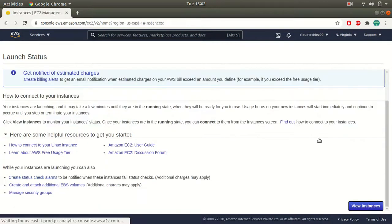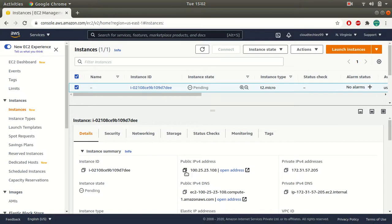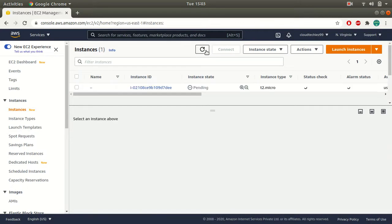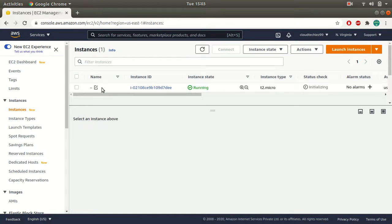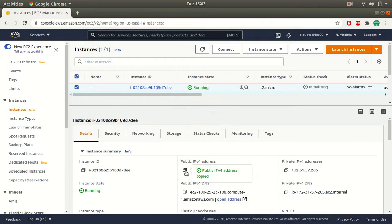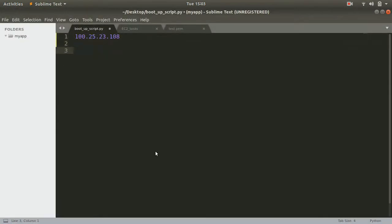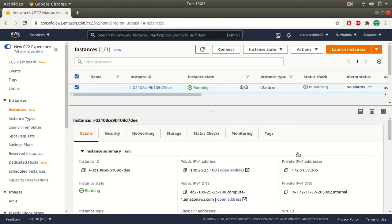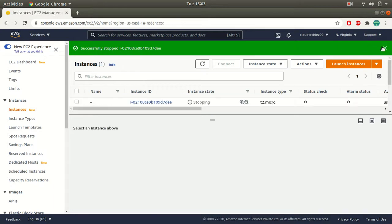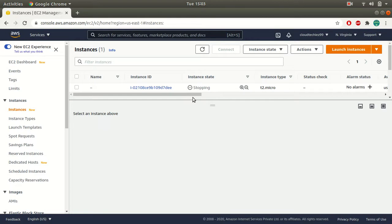Let's wait for this instance to come up. As of now, it is in the pending status, and here is my public IP address. Whenever you launch your instance in a public subnet, you'll get a public IP address and a private IP address. My instance is running now, and this is the IP address. Let me copy and save it so I can compare later. Now let me stop this instance. When you stop the instance, by default, the public IP that was assigned to your EC2 instance will be lost — it will no longer be available.